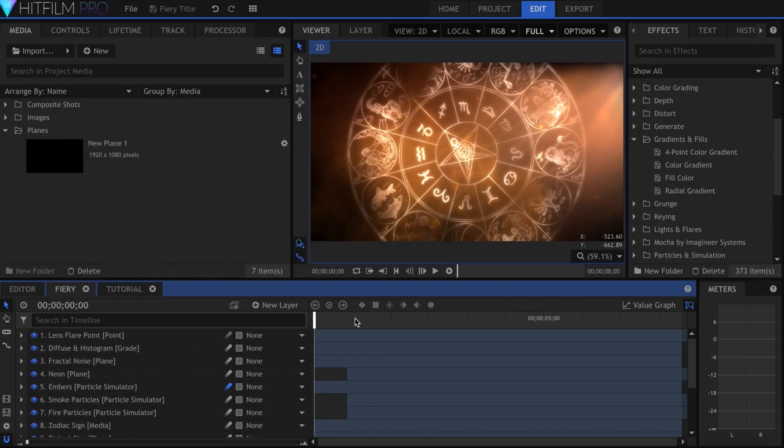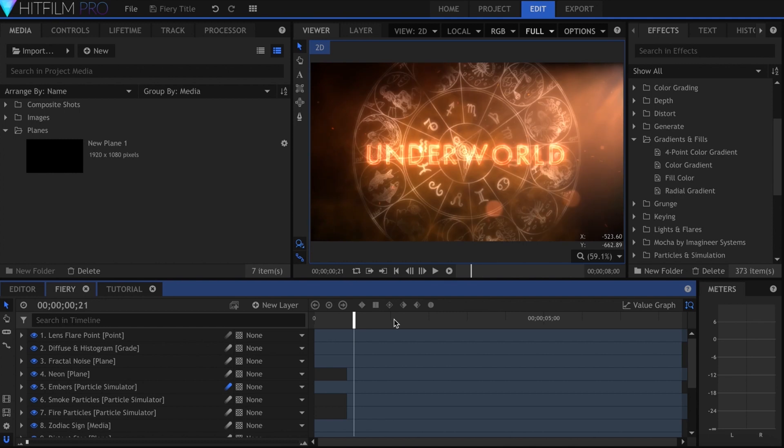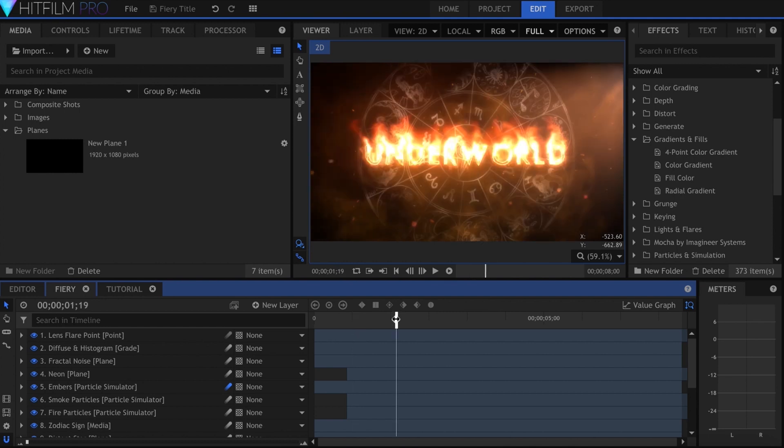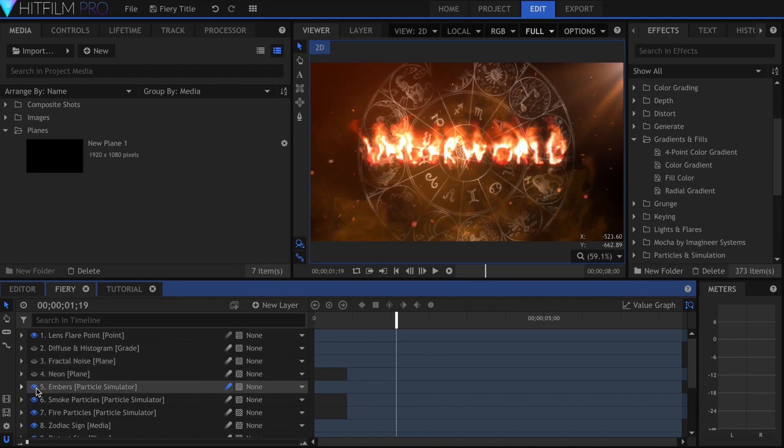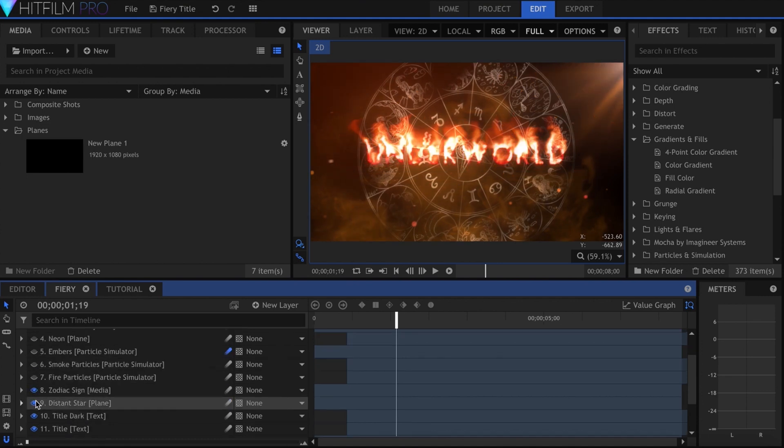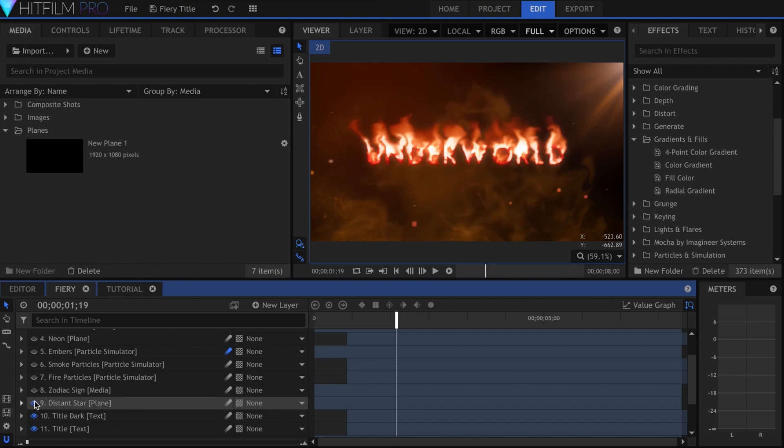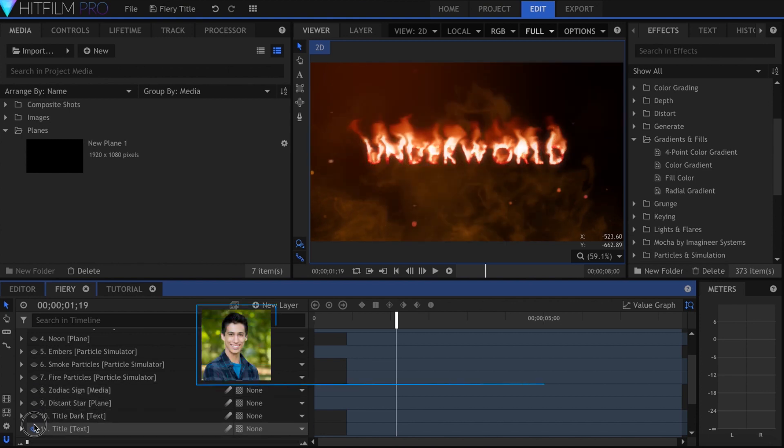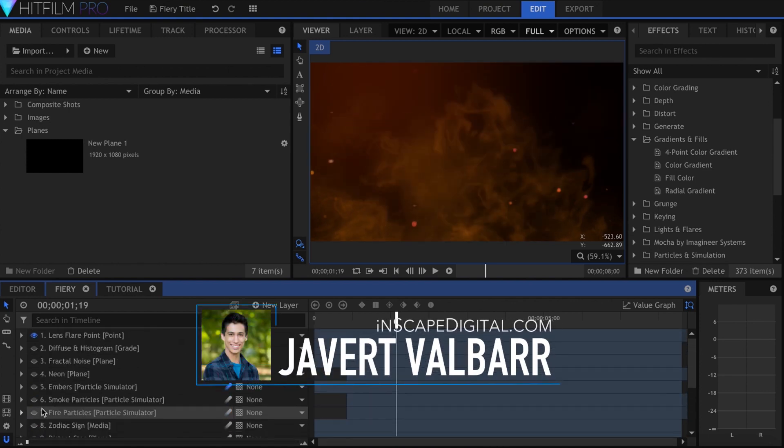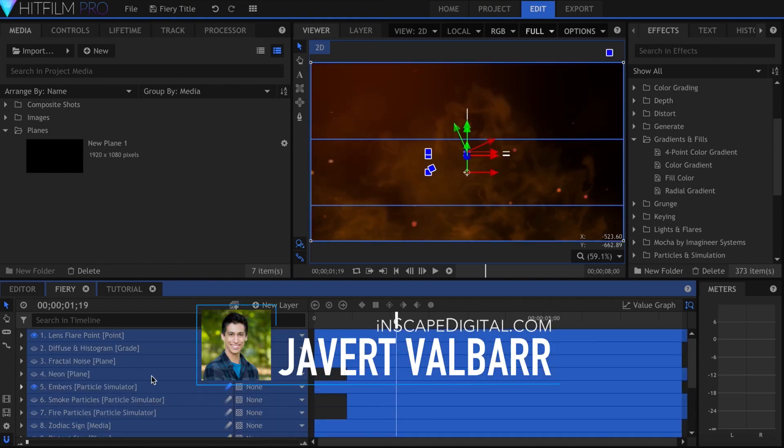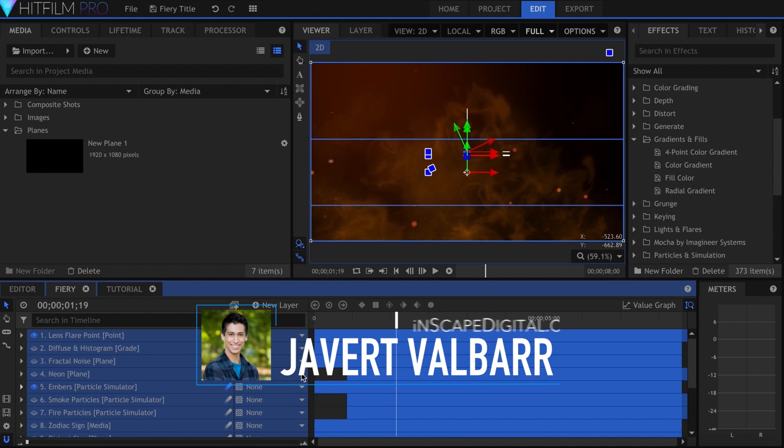Today, we'll be moving away from the color blue and creating a fiery title in HitFilm. You can download this template for free from the preset marketplace. This template is functional and possible to make in Express, but you might not have some of the extra details, like particles. I'm Jver Valbar for InScapeDigital.com. Let's get started.